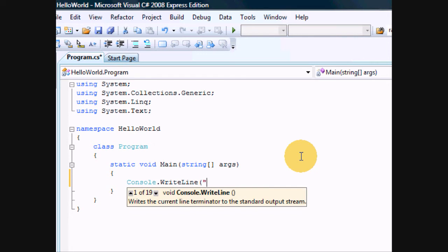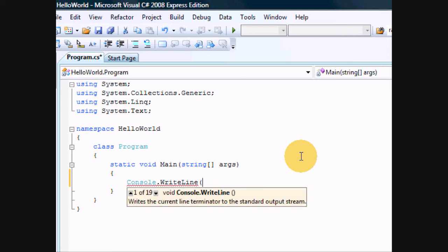Make sure you have your open parenthesis and make sure the capitalization is correct because C Sharp is a case sensitive language.